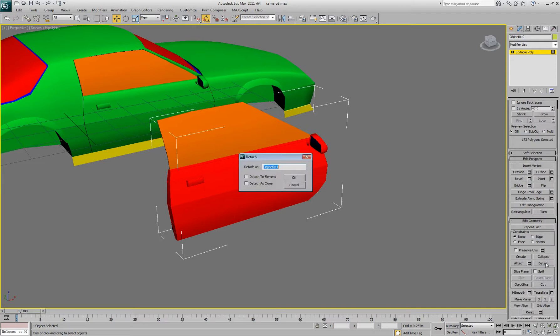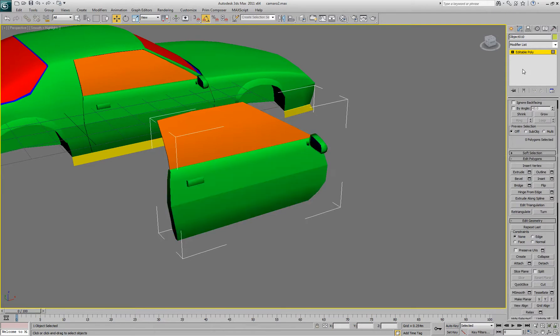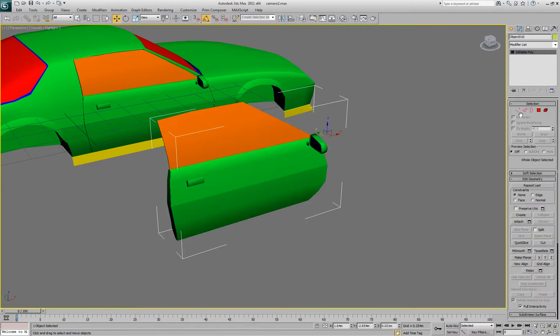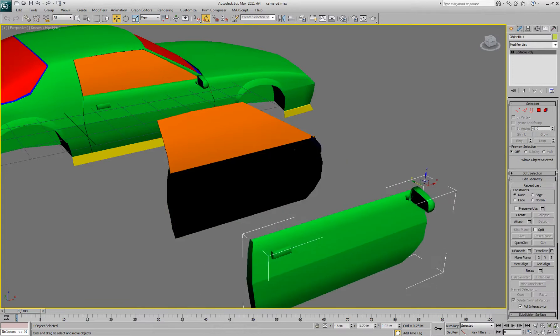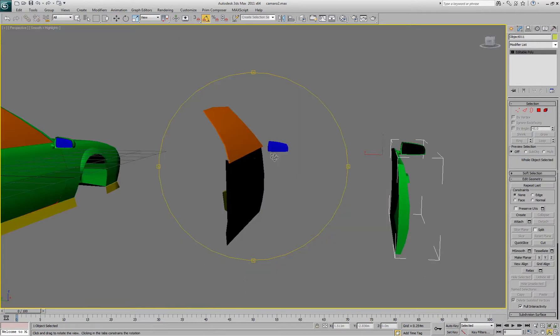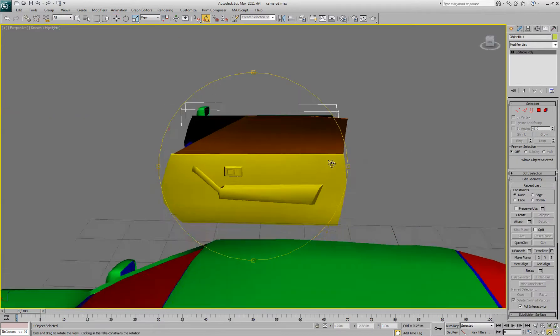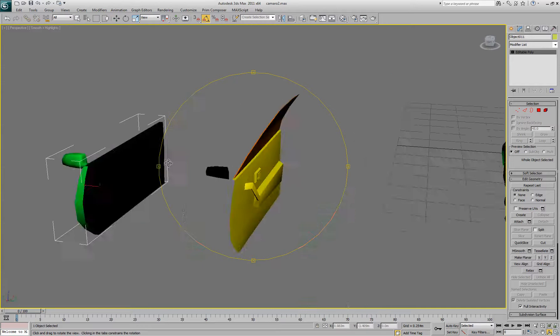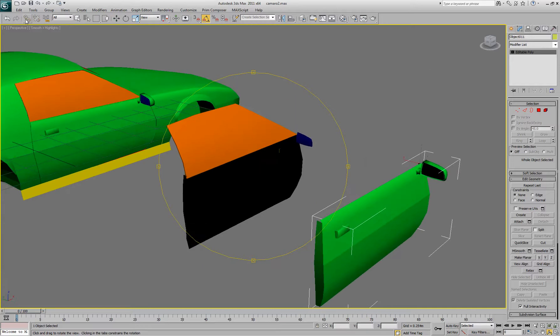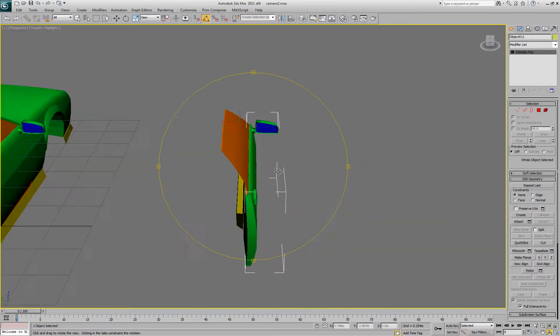So you got to select all the polygons you want and then use the detach function and detach it to a separate object. It will remain in the same place though, so the baking won't get messed up.